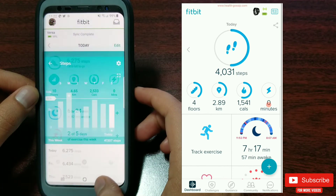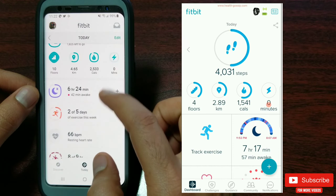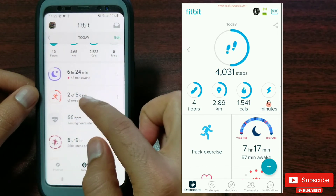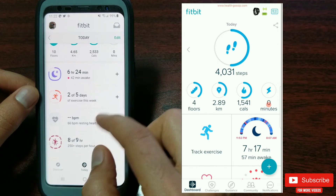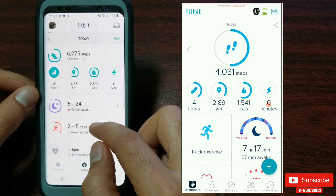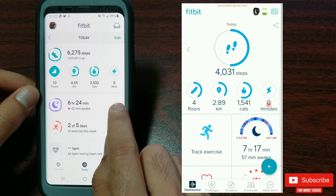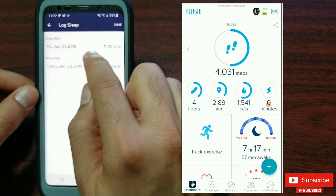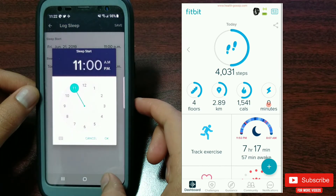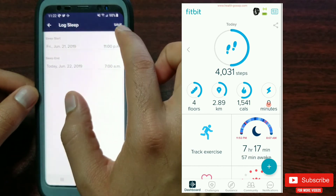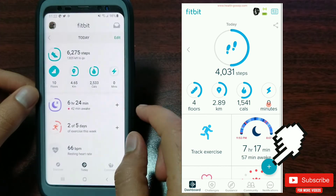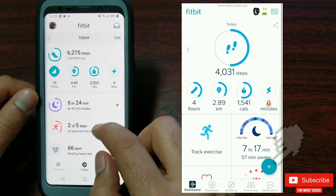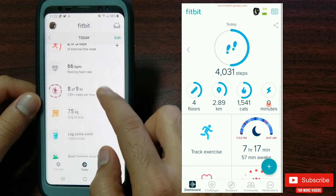Scrolling down you can see all the Today items like sleep, day of the exercise, heart rate, and more. The cool part is that once you hit the plus icon beside any activity, you can manually log that particular activity data — which in the older version was done by clicking the big green plus button.